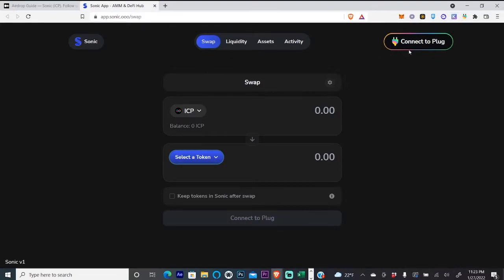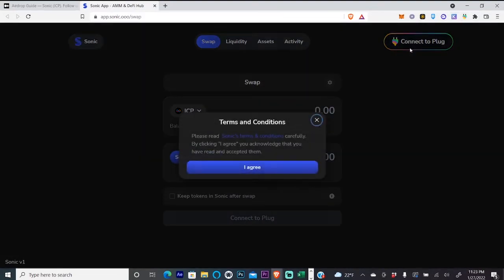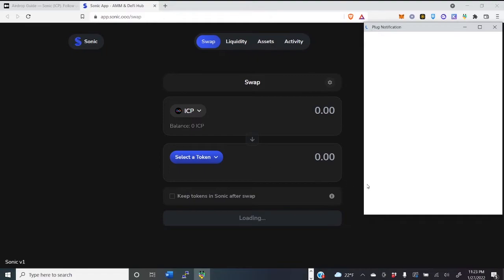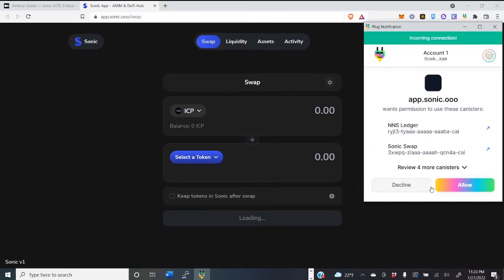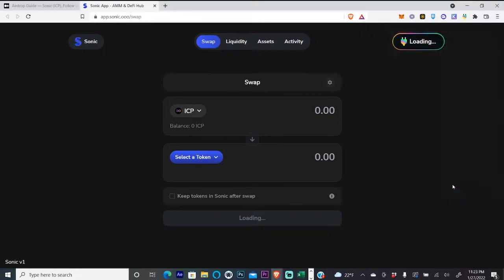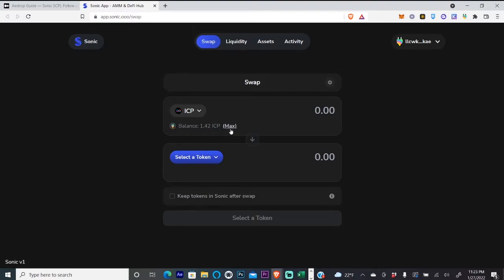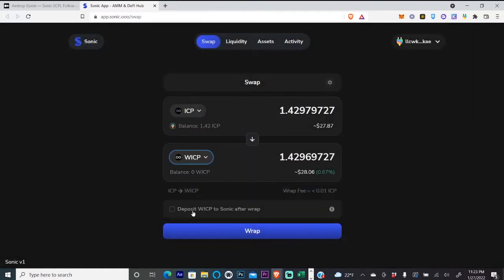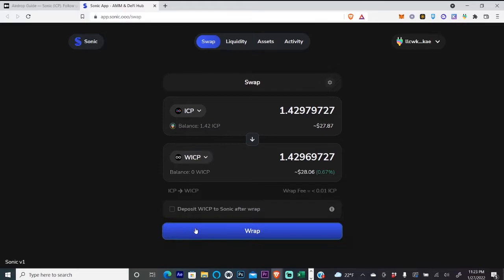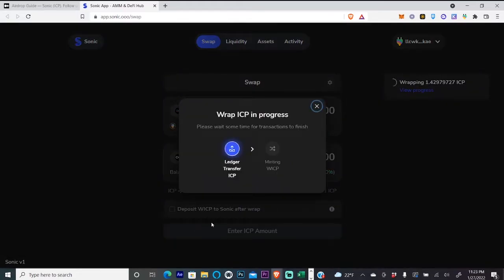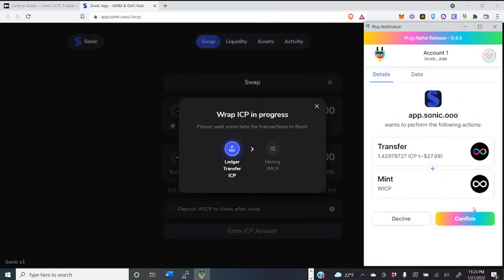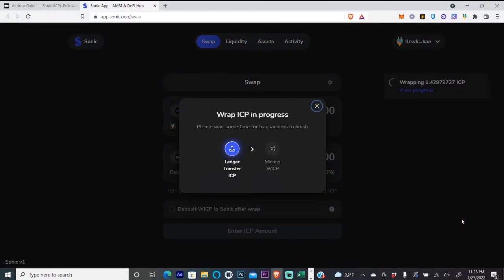You will connect - I agree, allow, allow. Now that we're connected, we're going to swap all of our ICP for WICP. So we're just wrapping the ICP. Confirm.